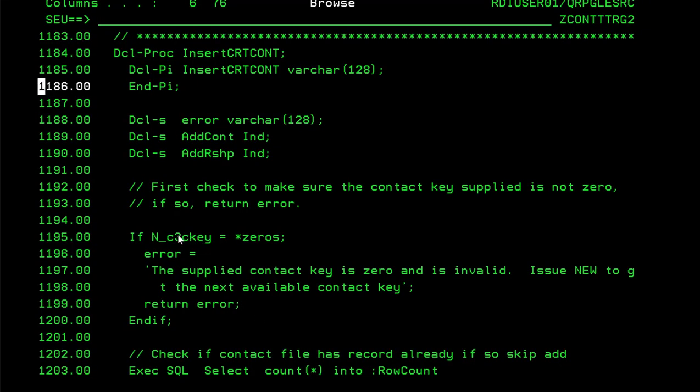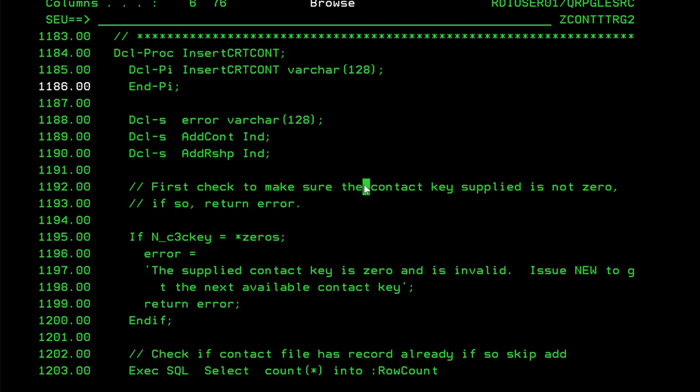As you can tell, I'm in SCU in this program and I happen to be right now in a procedure called insert create cunt. For some reason this procedure is not working properly and I'm trying to debug it right now and figure out why the code is not working as I expect it to.